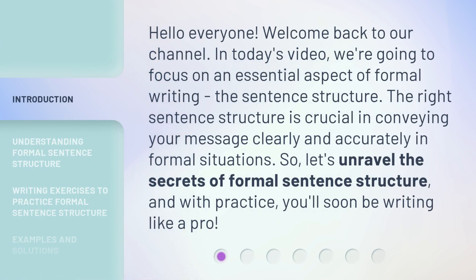Hello everyone. Welcome back to our channel. In today's video, we're going to focus on an essential aspect of formal writing: the sentence structure. The right sentence structure is crucial in conveying your message clearly and accurately in formal situations. So let's unravel the secrets of formal sentence structure and with practice, you'll soon be writing like a pro.